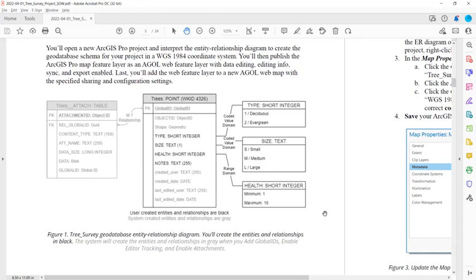And then you're going to add some additional fields as well, including a type short integer field, a size text field, a health short integer field, and a notes text field.